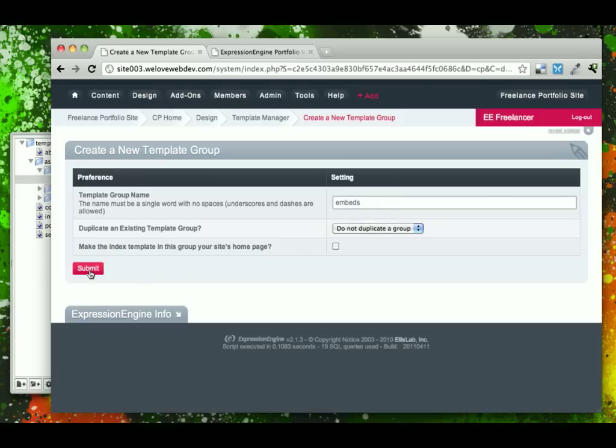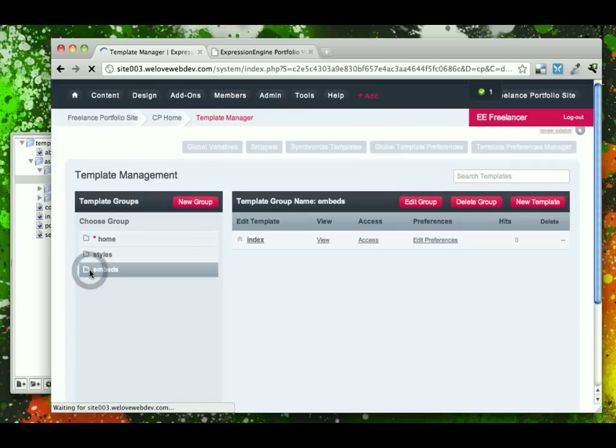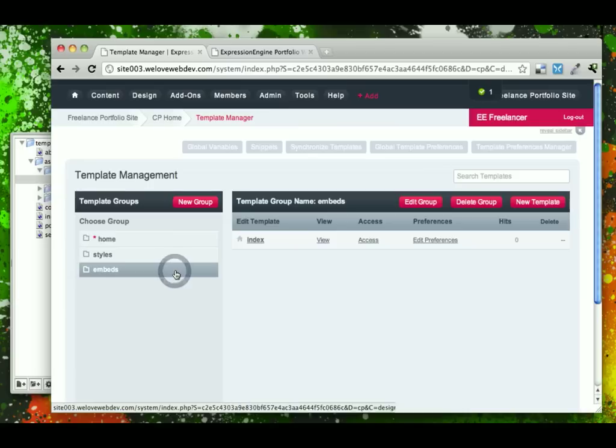So go ahead and submit, create this new template group. Notice that it created an index embeds for us, which we're not going to use.